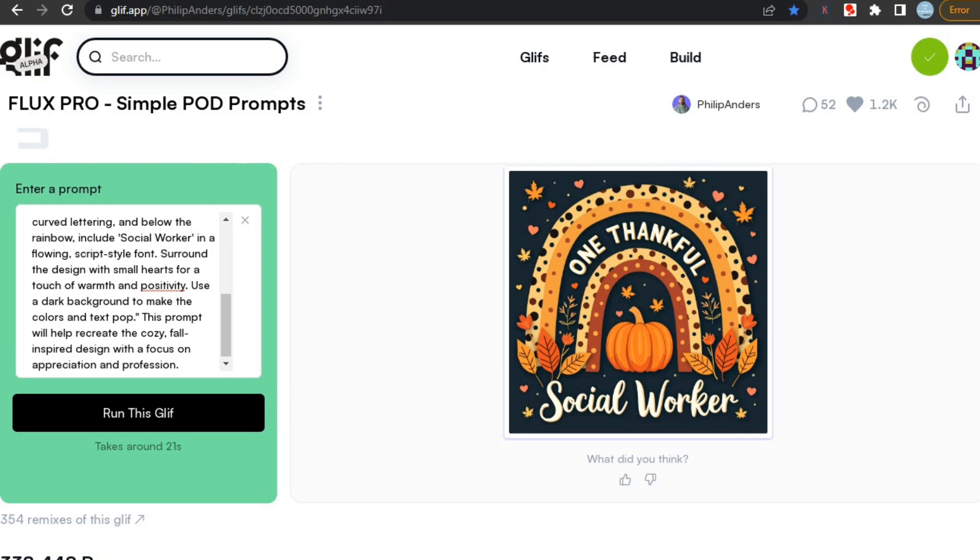And the best part is, you can use all these images for commercial purposes also, so do check it out. Now let's check out our next tool, that is PodCS.